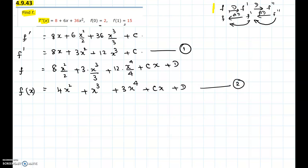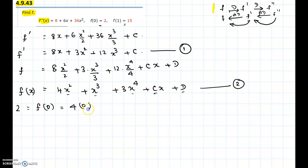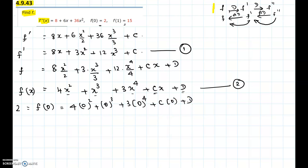Now let's use the conditions given: f of 0 equals 2 and f of 1 equals 15. Since we have two constants, we need two conditions to determine C and D. Using f of 0 equals 2: substituting x equals 0, all terms become 0 except D. So this gives D equals 2.